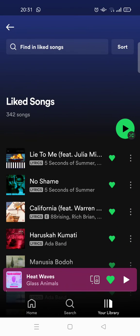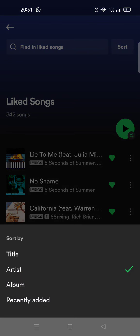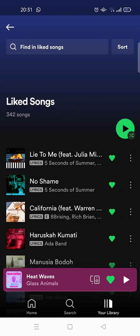For example, I want to sort it by artist — just click on that and it will sort based on the sort terms that you choose. So I think that's all — that is how you can sort your Spotify library and playlist.